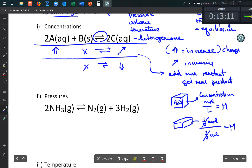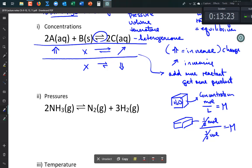In heterogeneous reactions, when applying Le Chatelier's Principle, we ignore solids and liquids, because their concentrations don't change — the same reasoning applies to both. If you cut a volume of liquid in half, the same argument holds: molarity stays the same.